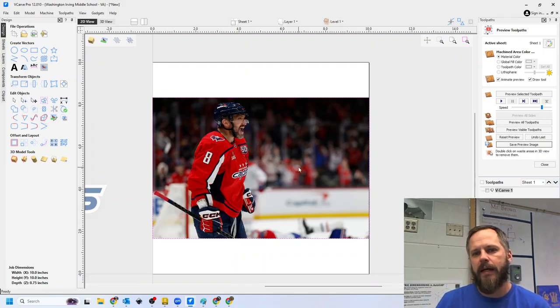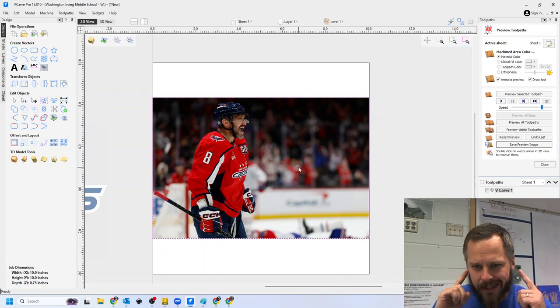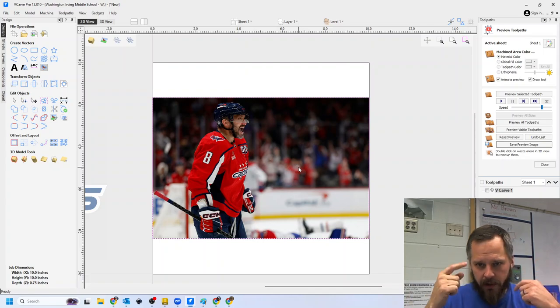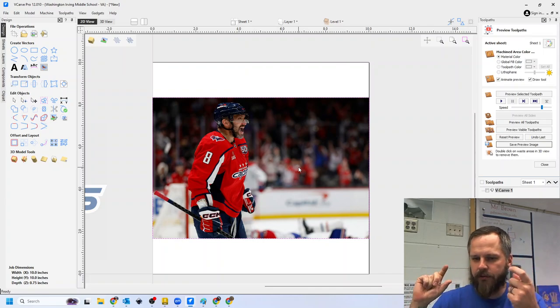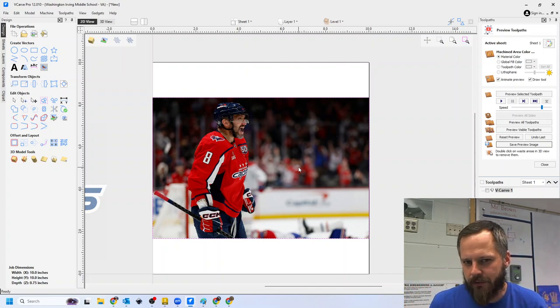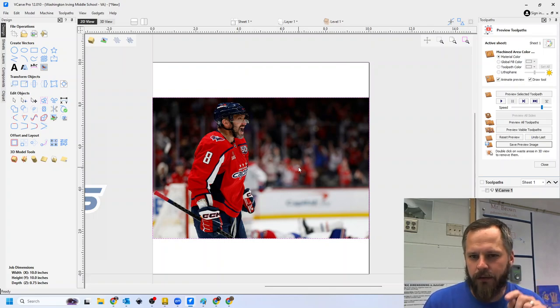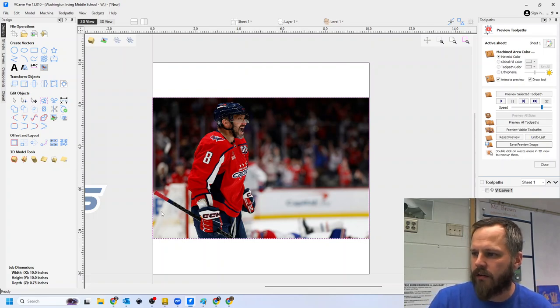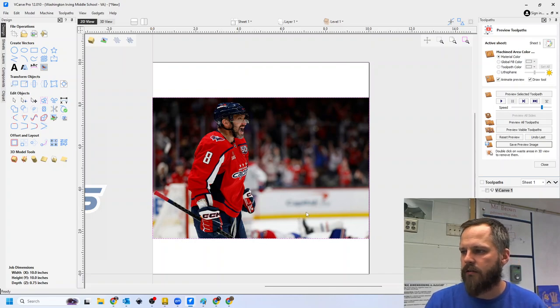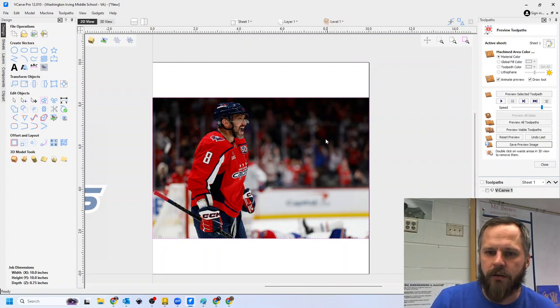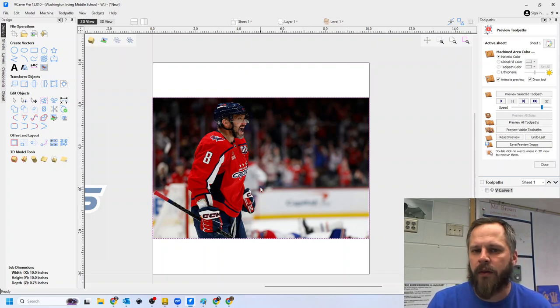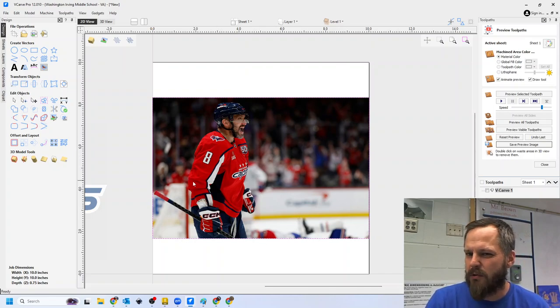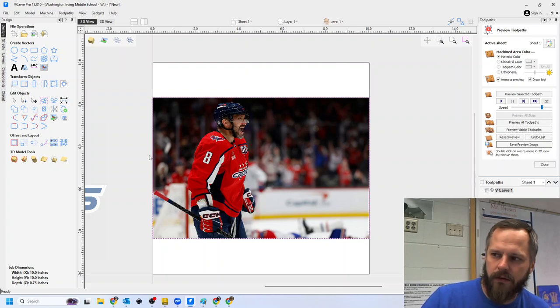So some of the issues we're going to have here is you and I, with our brains and our eyeballs, have figured out over the years that I can look at this picture and know that's a person standing right there, that's a hockey stick in his hand, that's a crowd behind him. The computer doesn't know that, though.